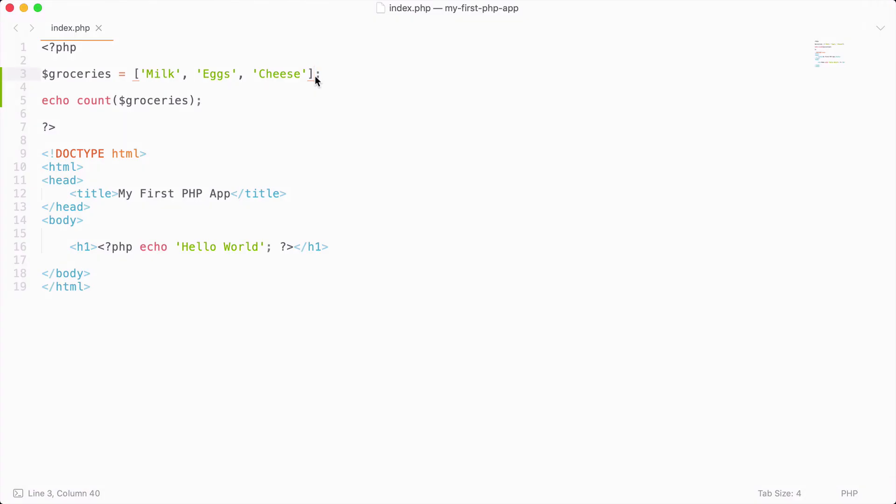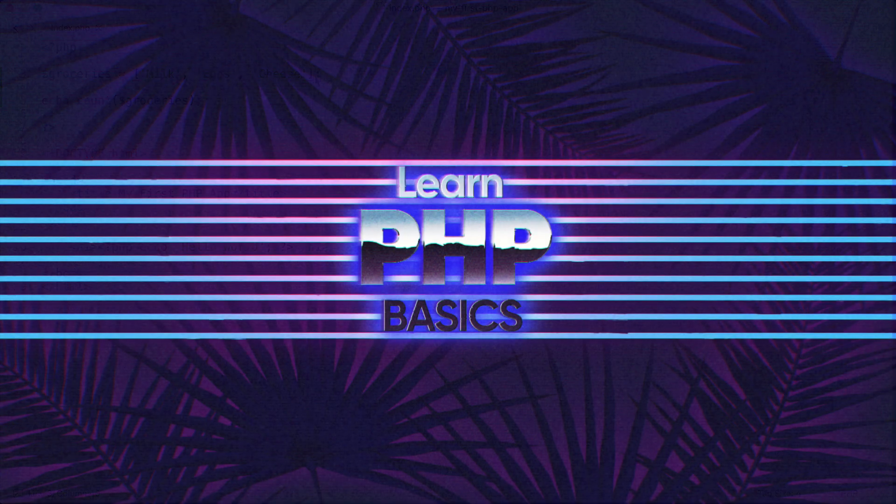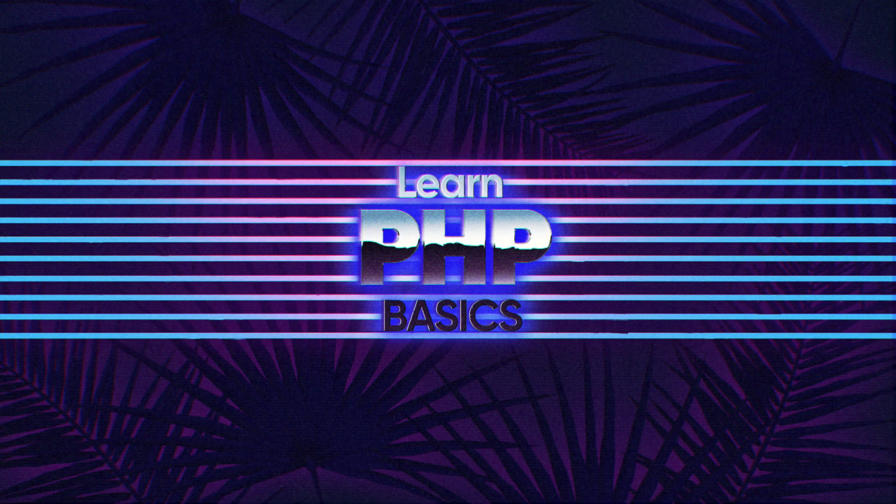So that is arrays in a nutshell. It allows us to assign multiple values to a variable. So they come in really handy as you start to build more and more PHP applications. I would definitely recommend playing around with arrays and kind of just having some fun with it. But that is it for this video. I will see you in the next.